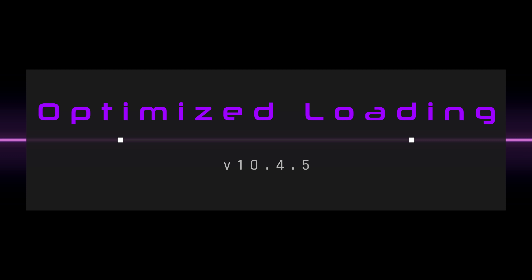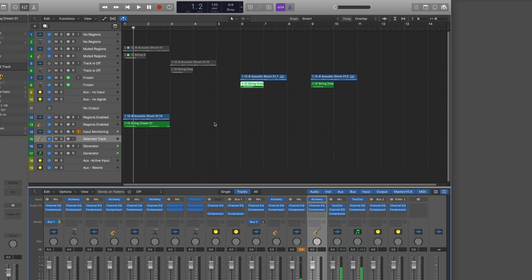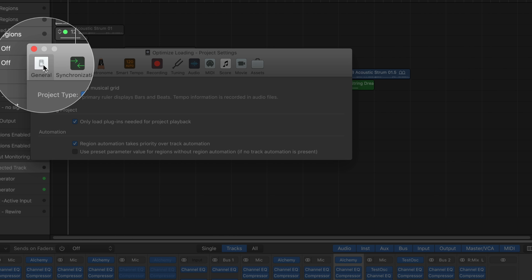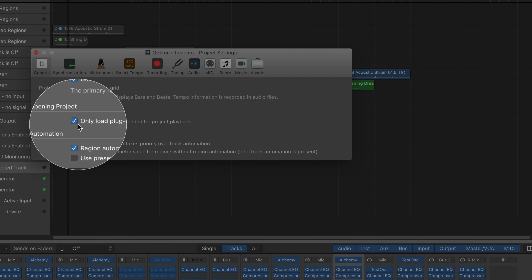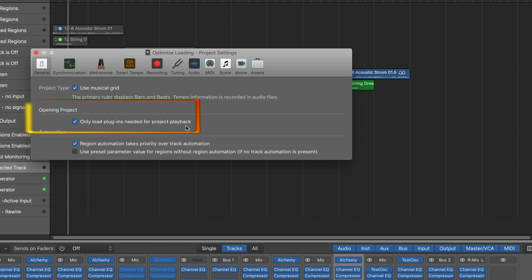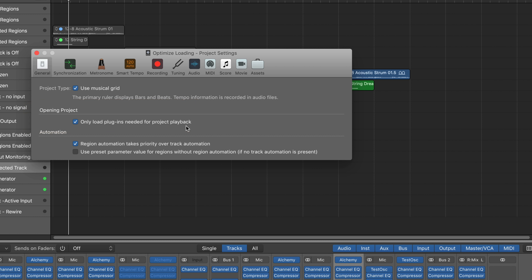The next new feature is extremely helpful, but it seems like a work in progress. Open the project settings and under the Channels tab there is a new setting: 'Only load plugins needed for project playback.' When you open a project, Logic analyzes it and looks for any channel strip that has audio or software instrument plugins loaded. If a channel strip doesn't pass through any audio signal during playback of the entire project, those plugins are not needed, so Logic makes all plugins on such channel strips inactive.